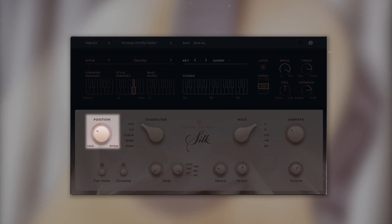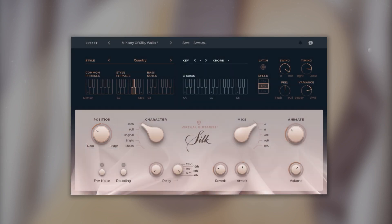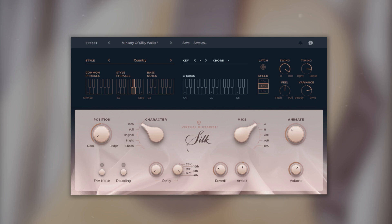Next to it is the position knob, which emulates a change of the hand strumming position. Turn to the left, you get a more full-bodied sound. Turn to the right, the sound becomes thinner.